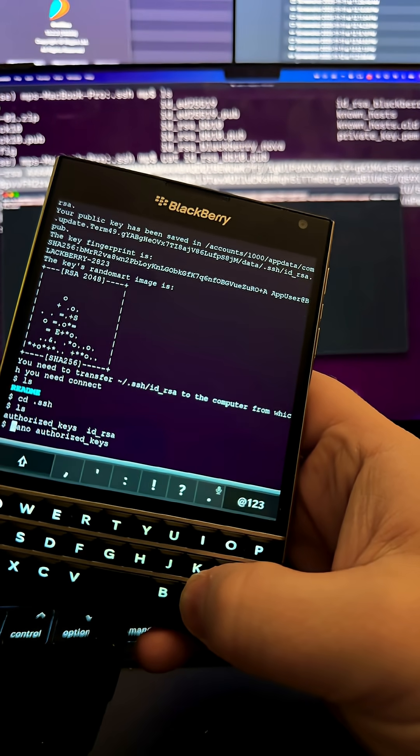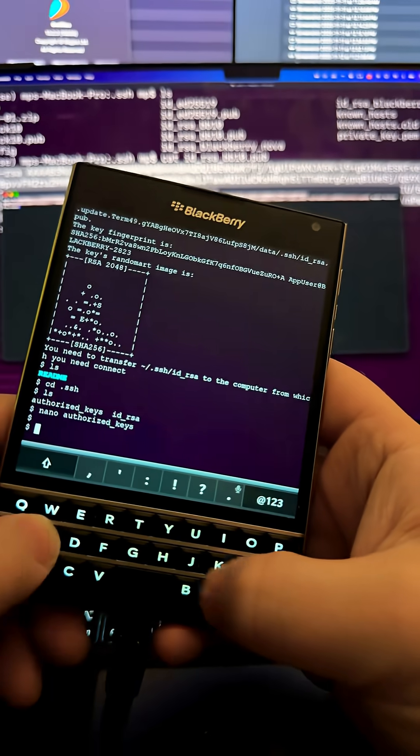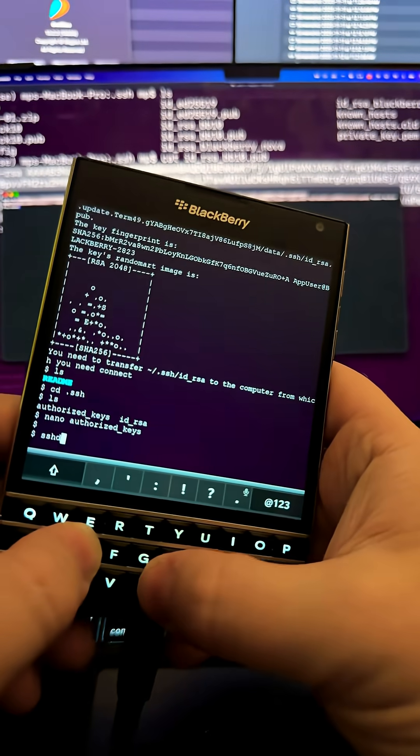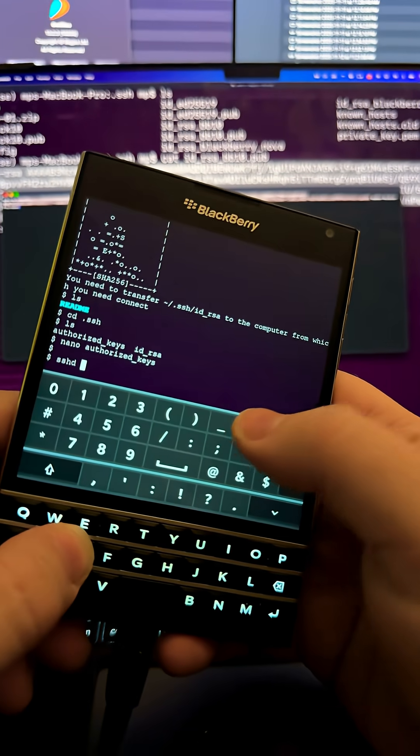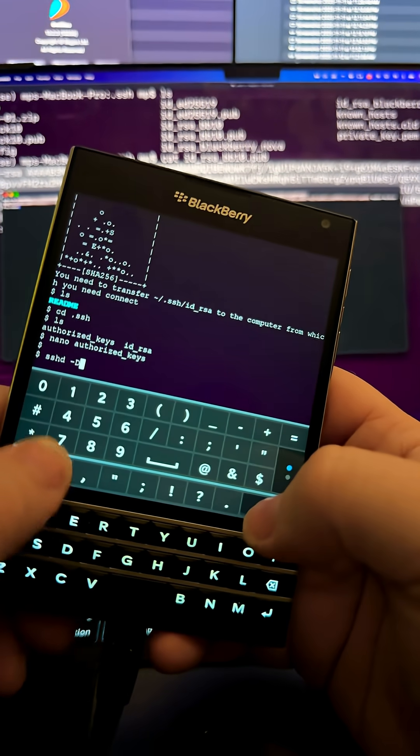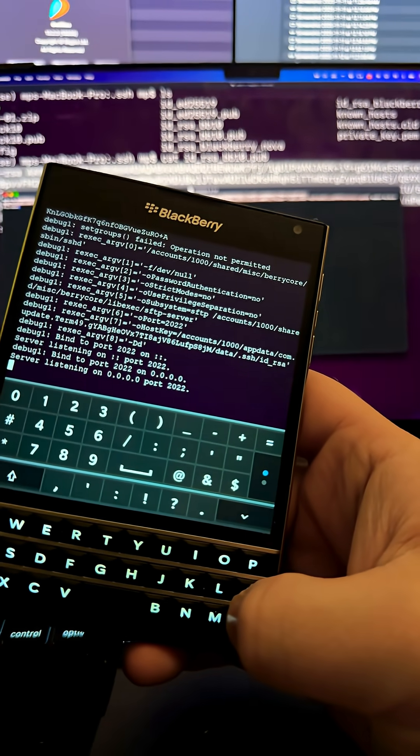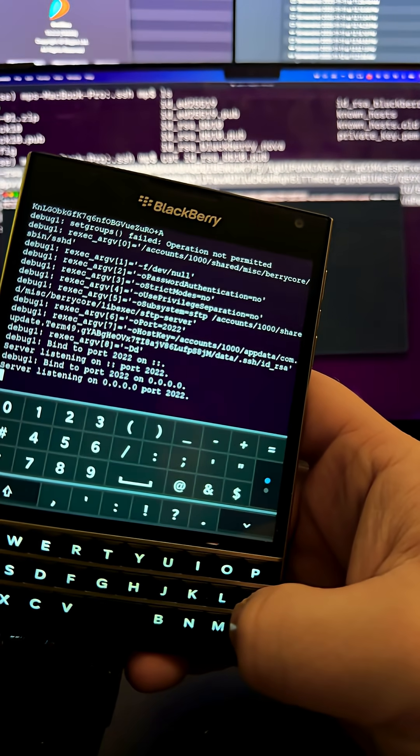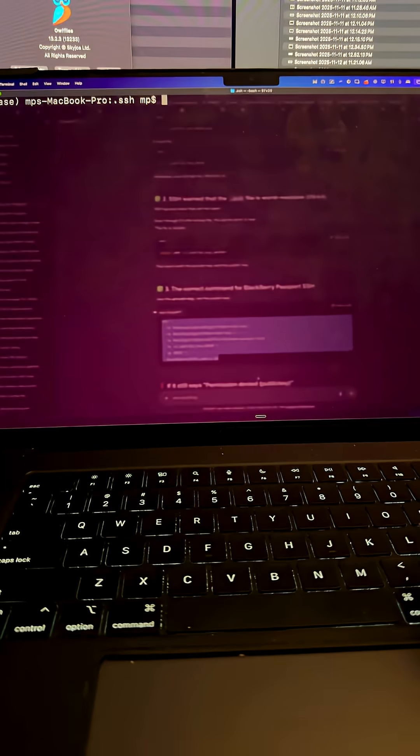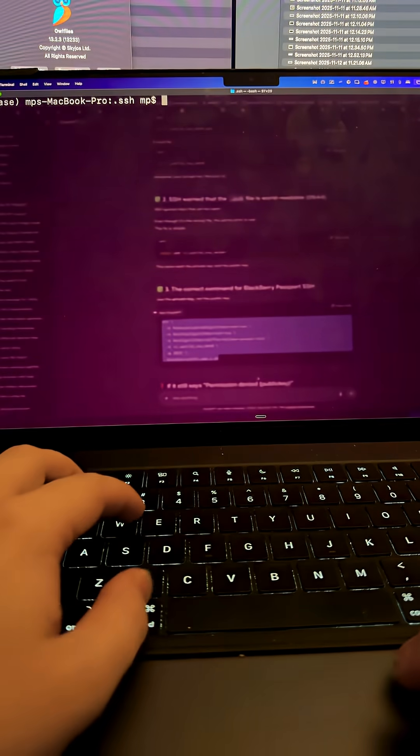And now with that part done, I will start the service again, like that. Okay, and see how it's listening?